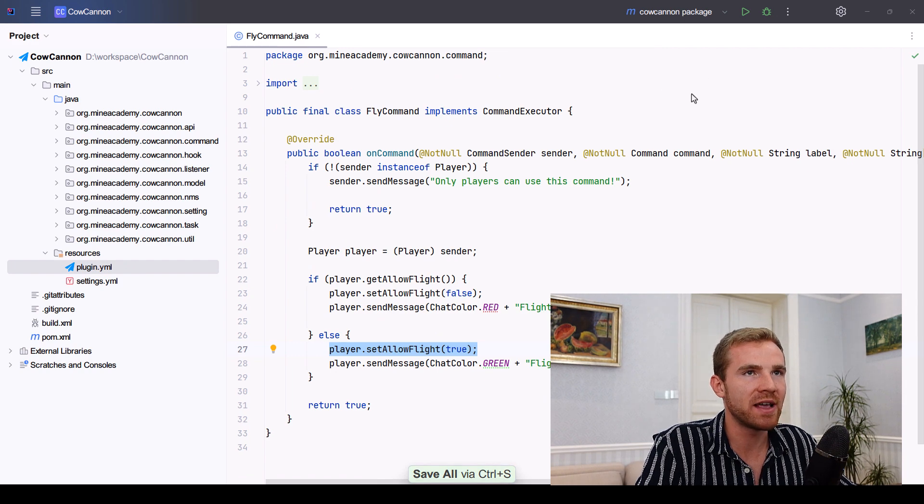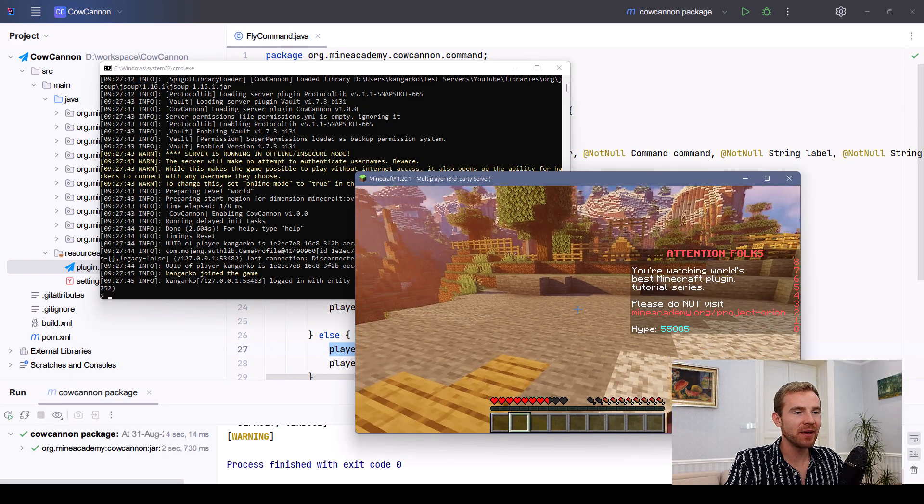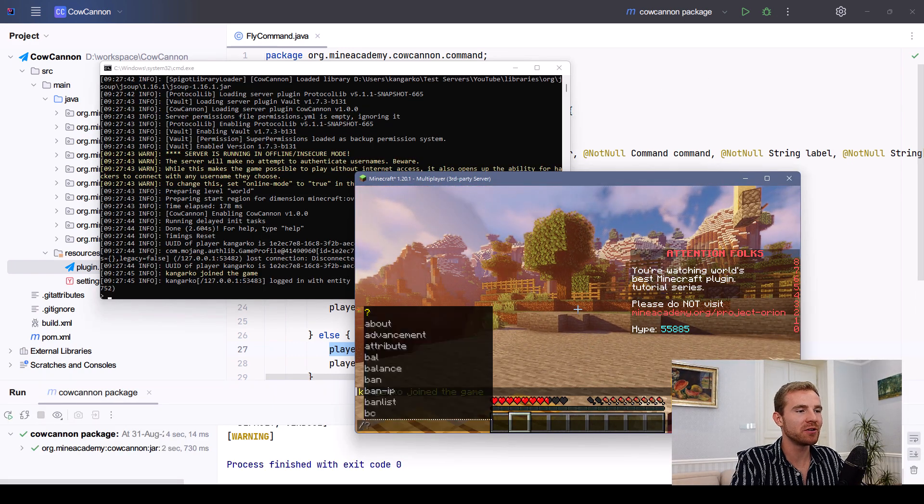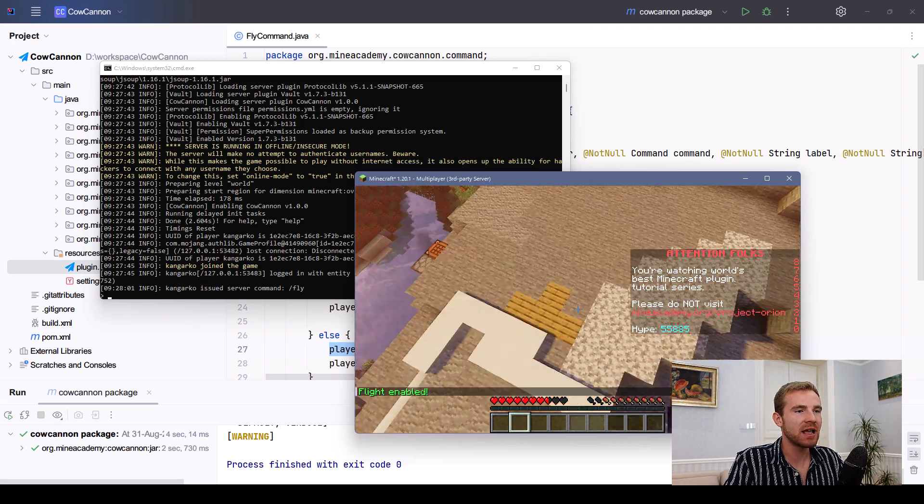Having said that, let's crack into the game. Let's see what we have made. Now being in the game in survival mode, I can type in slash fly and it says flight enabled.